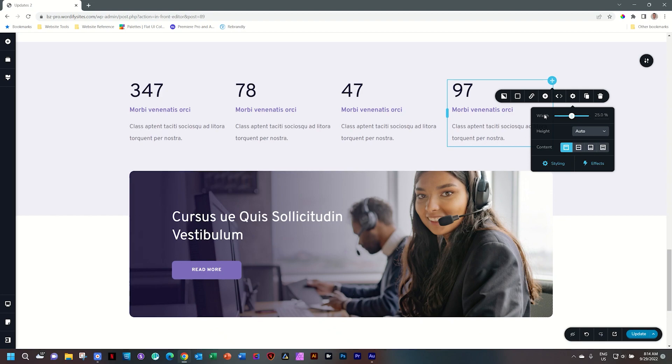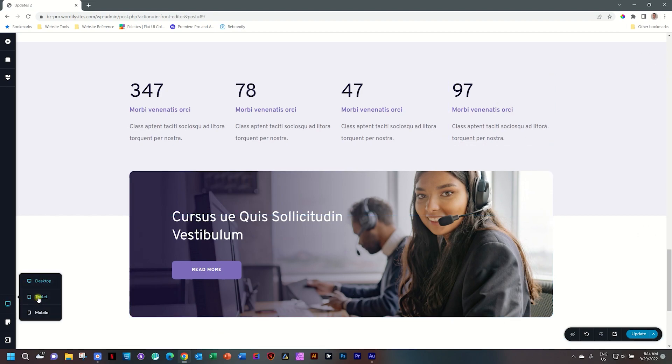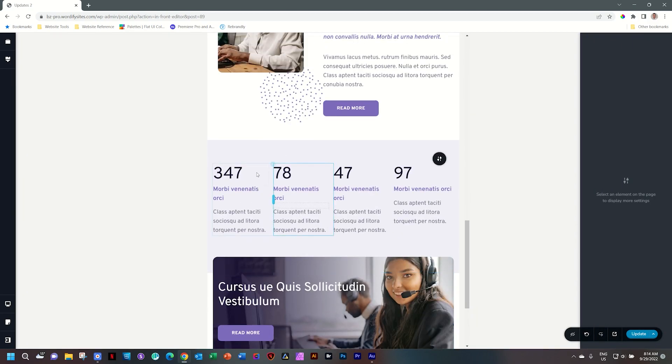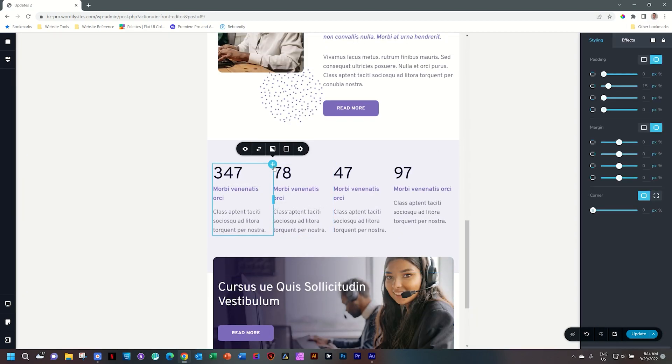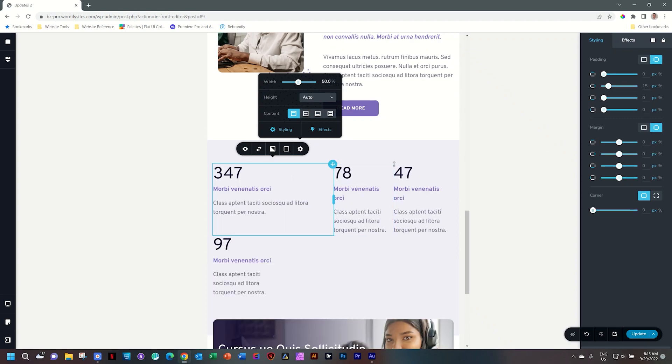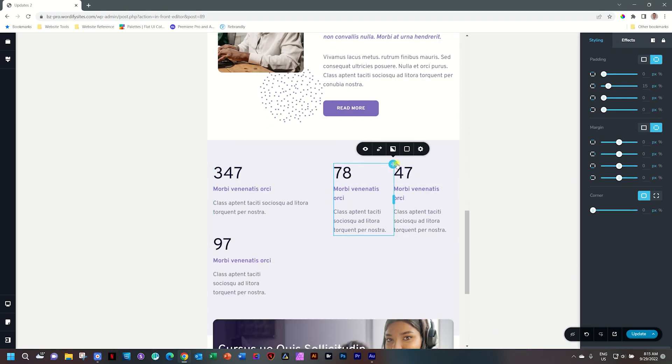This, of course, is responsive. If I go to a tablet device and I want to change the column width here, and you can see this looks a little bit off, I can now go and put it on 50%. And I'll put the second one also on 50%.